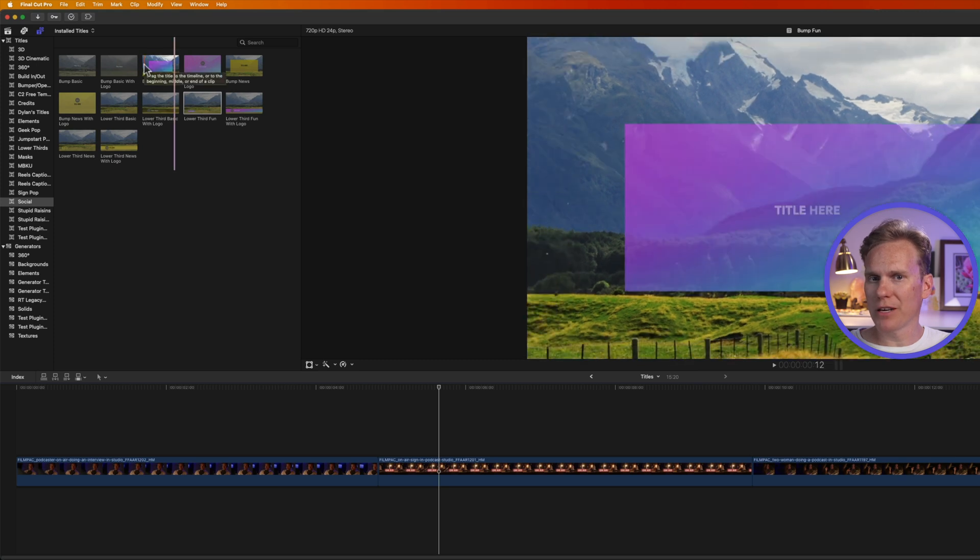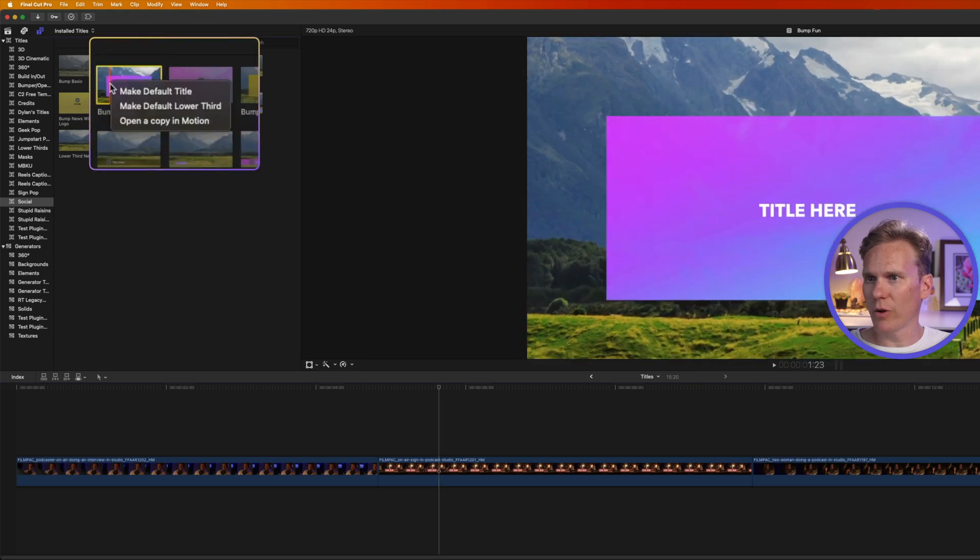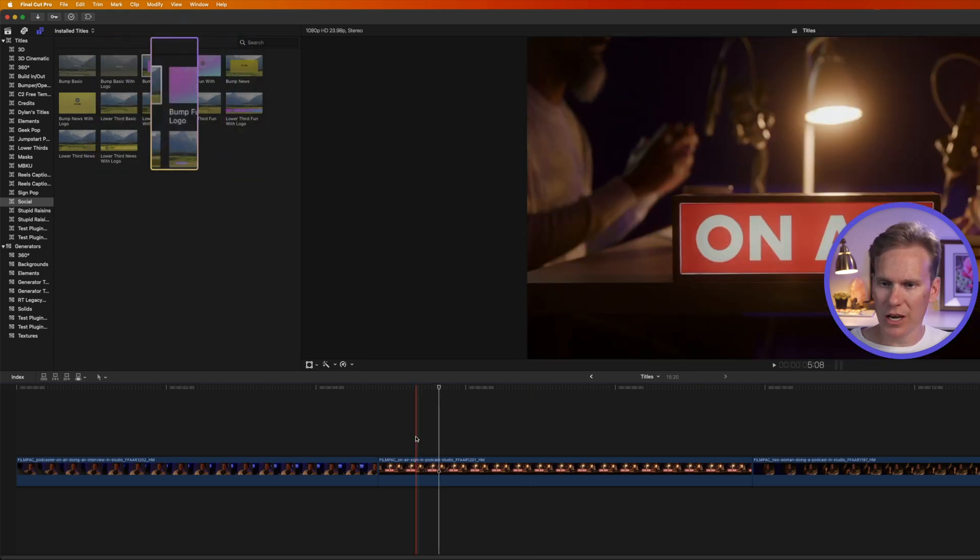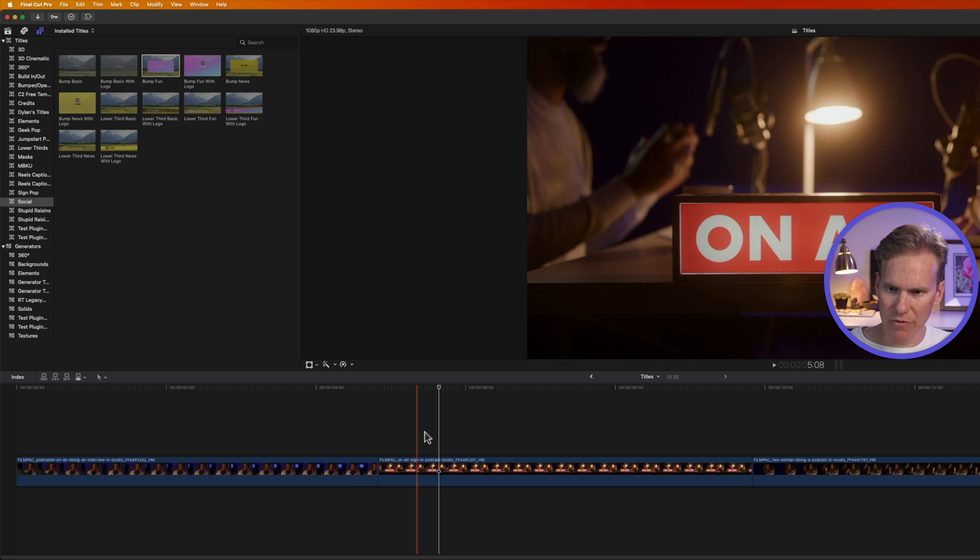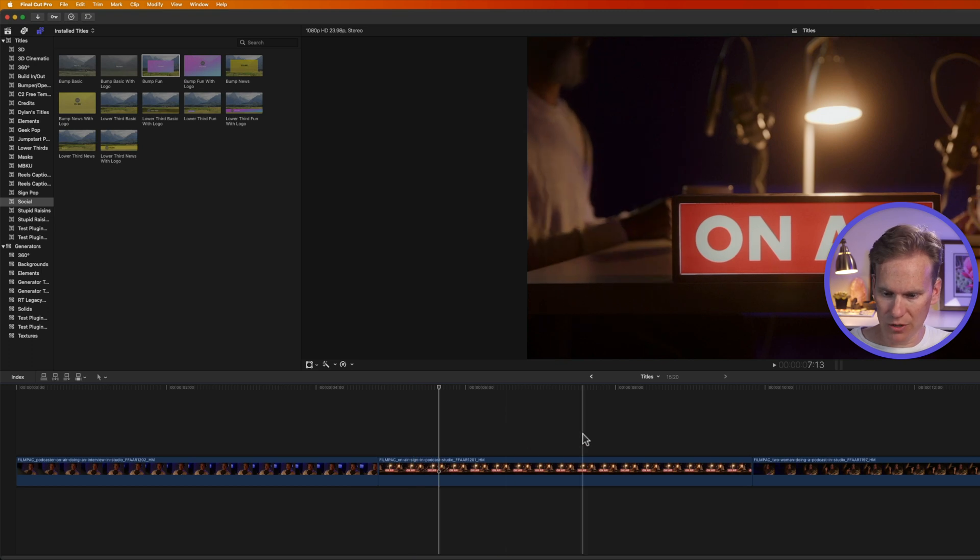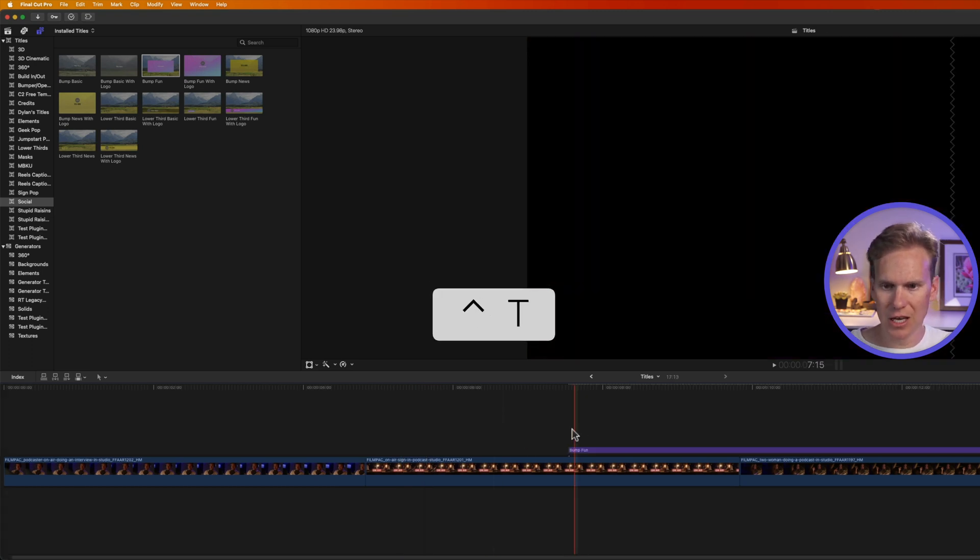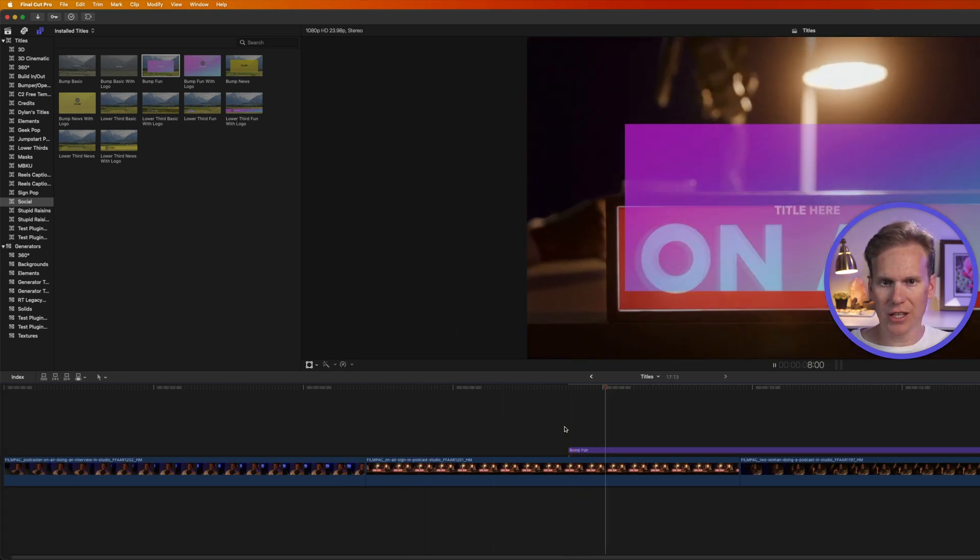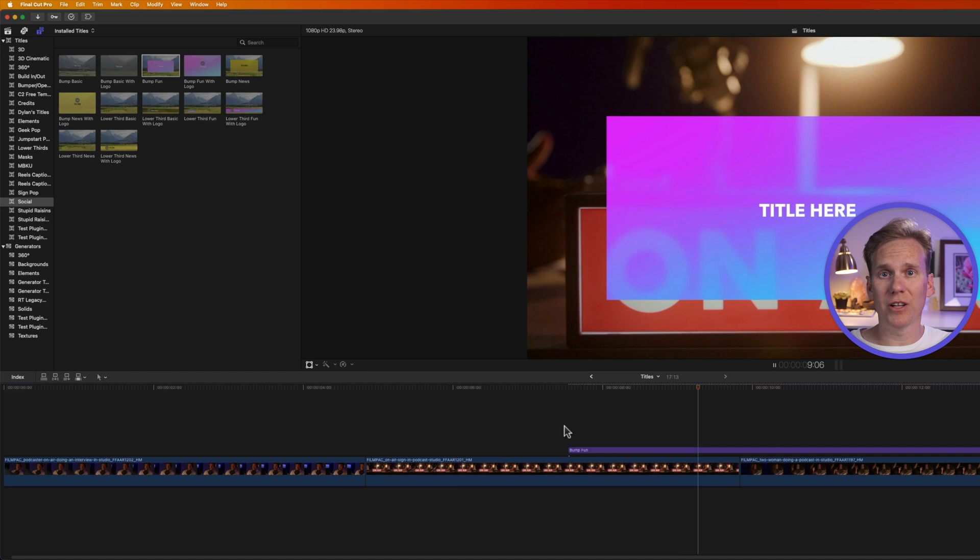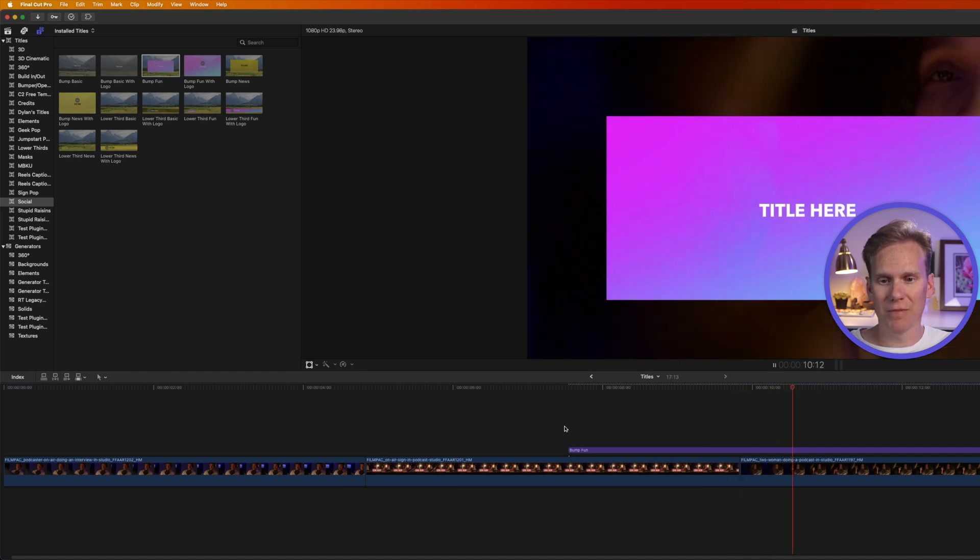And if I want this to be my default title, I'll right-click on it, and select Make Default Title. Now, I can add it by moving my playhead where I want it to start, and press Ctrl-T, and just like that, my default title has been added.